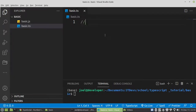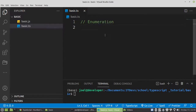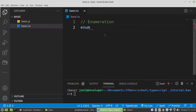Welcome back. Let's try to create an example using Enumeration in TypeScript. So what is Enumeration? Enumeration is just a variable with a constant value. To create an enum — it's short for enum — then we can say color.